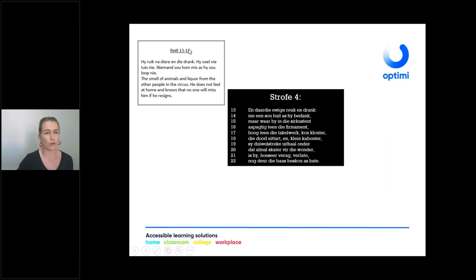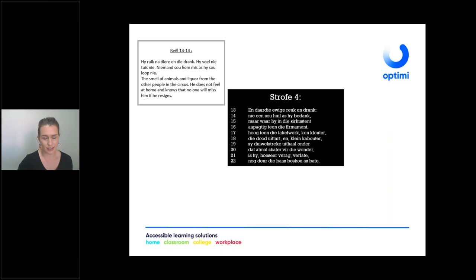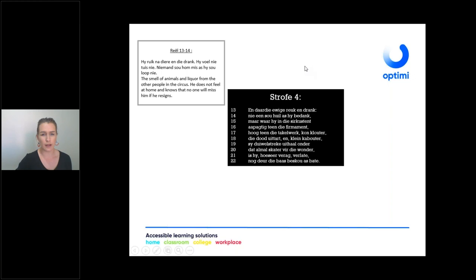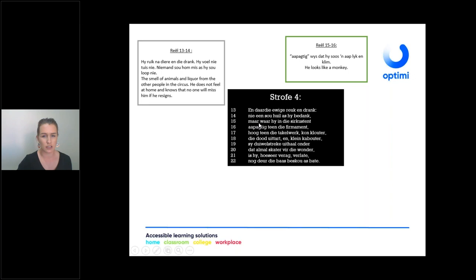Stanza three, verses thirteen and fourteen: 'die ewige reek en drank' — he smells like the animals and the liquor around him. He does not feel at home in the circus, and it says that should he resign, no one would cry over it — no one will miss him if he is not there anymore. This makes you wonder why he kept on performing in the circus if he didn't feel at home and no one would miss him.